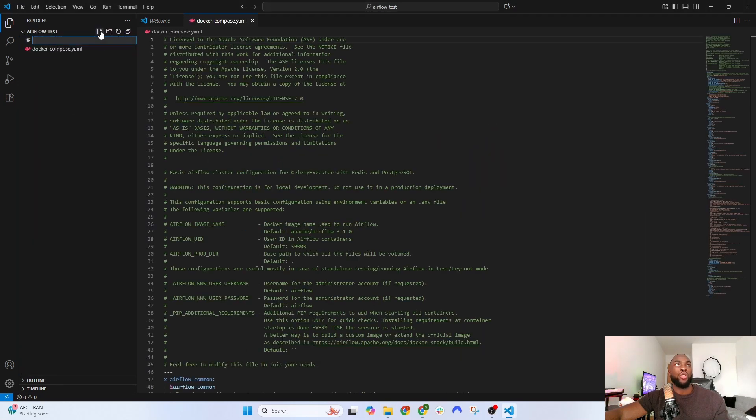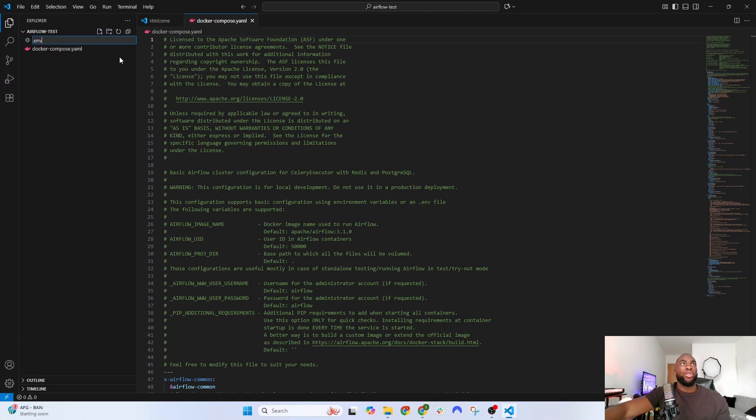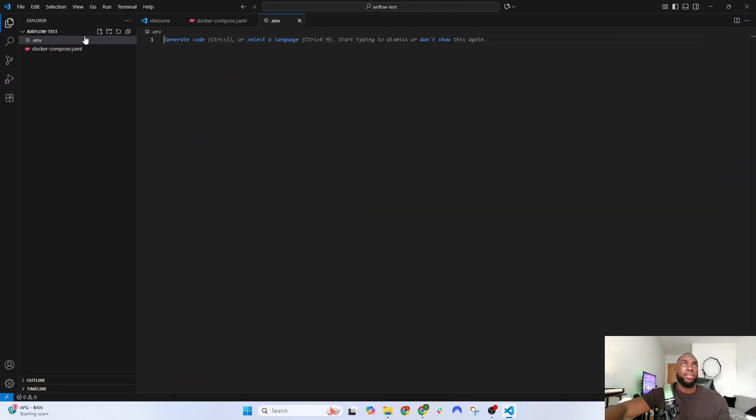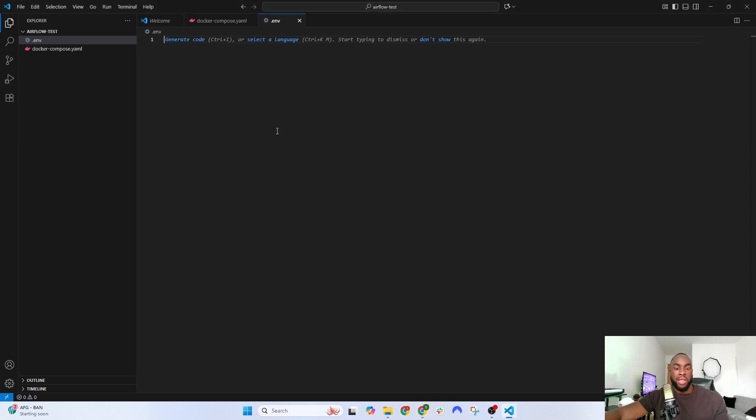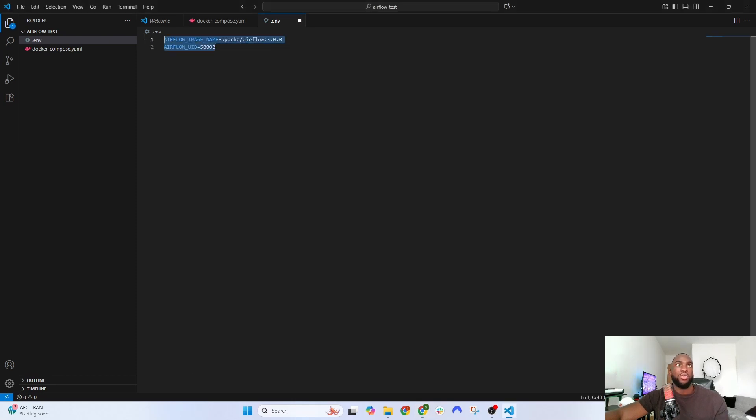The next step is to create a .env file. That's where we're going to save some credentials that will make Airflow work properly. Just paste this in.